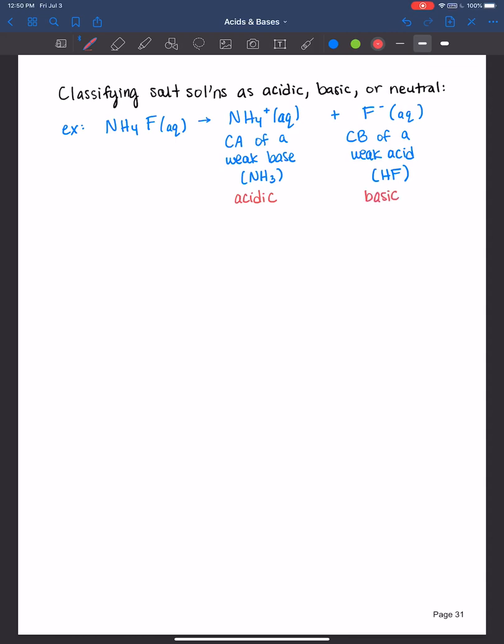So the ammonium would be acidic and the fluoride would be basic, but we need to know to what extent — which one will win? This doesn't necessarily mean it'll be a neutral solution; they don't always cancel one another out. When you run into this situation, you have to compare the Ka of the cation and the Kb of the anion to see which is larger.